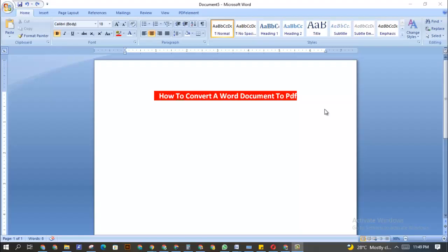Hi, hello guys, welcome to my channel. In this video I'm going to show you how to convert a Word document to PDF without using any external software or online tools. I'm going to show you how to use an embedded feature which is inside every Microsoft Office by itself.